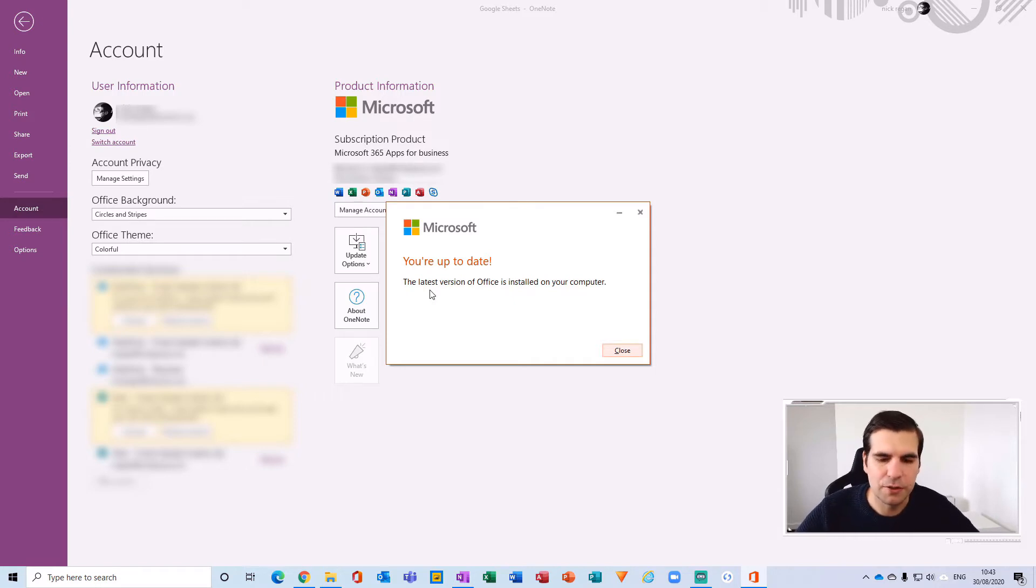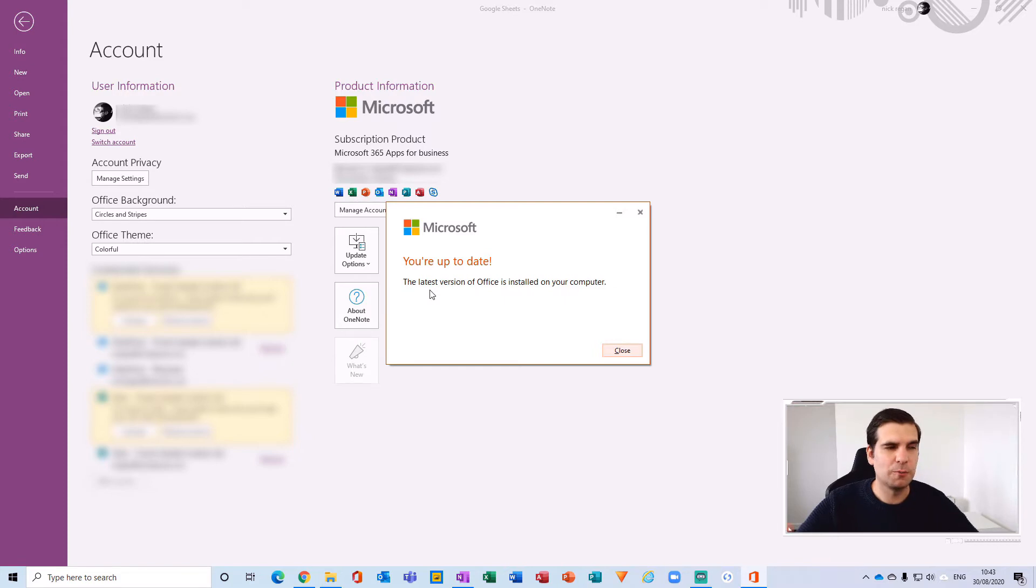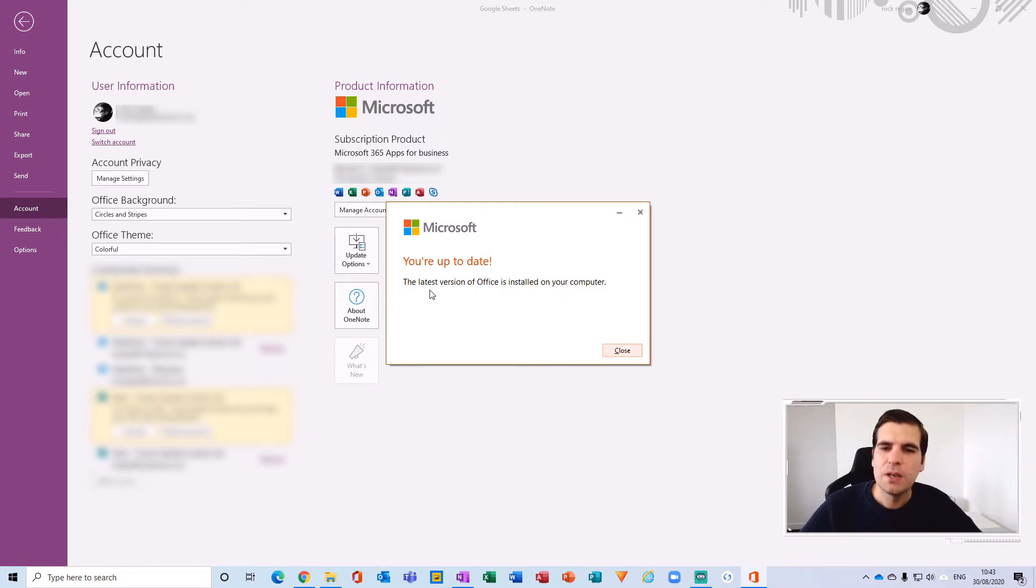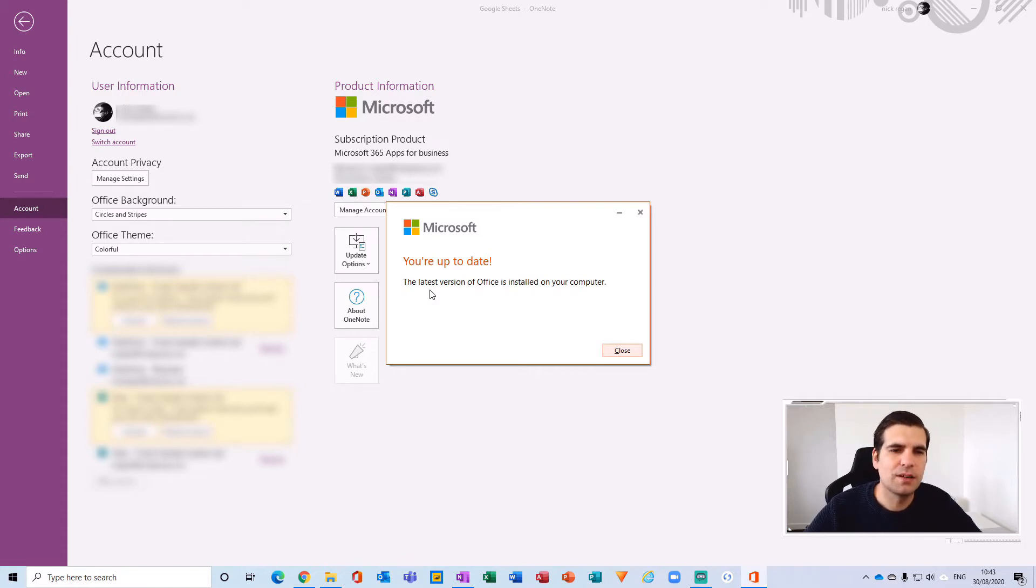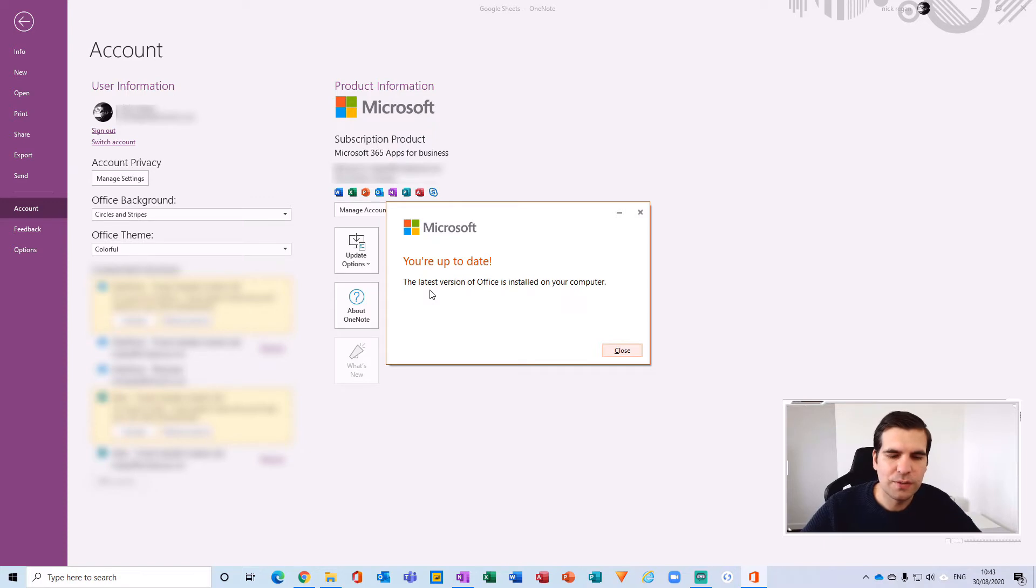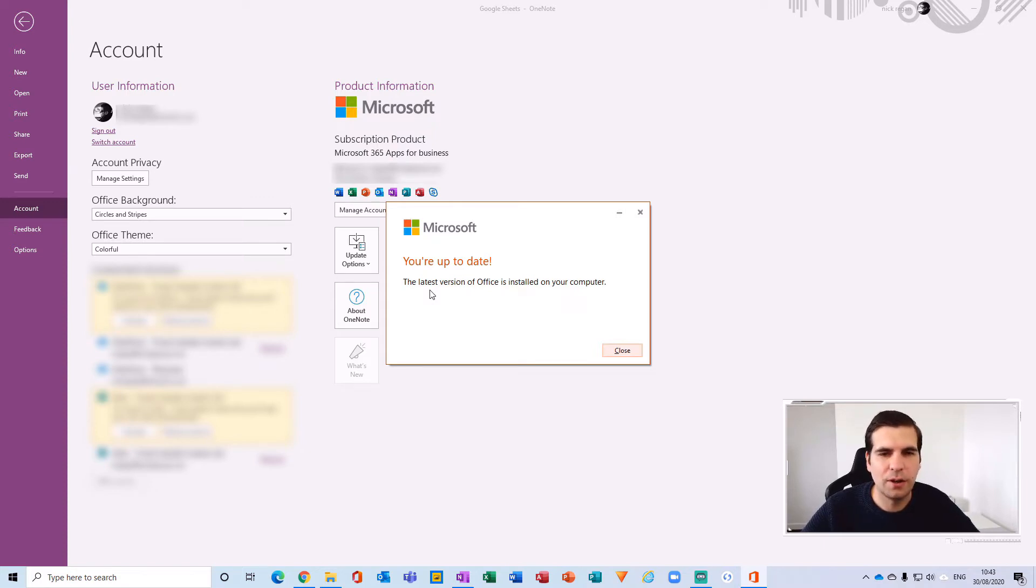Depending on how fast your internet connection is will depend on how quickly those updates are downloaded. Once they're downloaded, it won't proceed to installing them without first getting clarification from you to make sure that you've saved all of your existing work on any applications and documents that you have open currently.